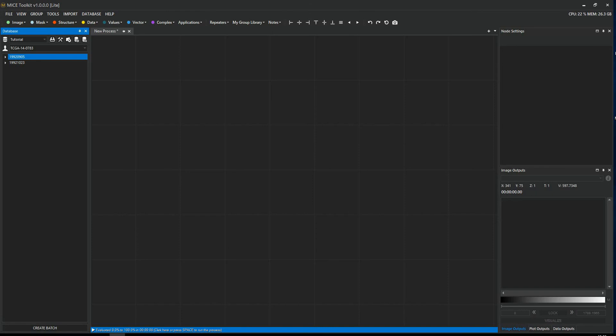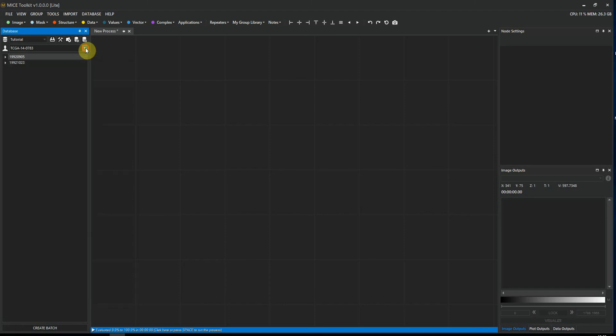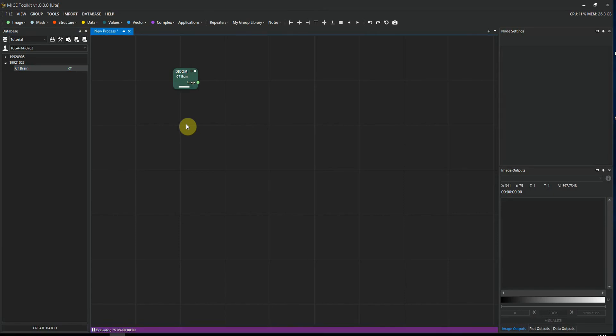As a first step, let's go ahead and load some data into this empty workspace. Usually, you will access data through databases, and the database panel can be found on the left. So here, you select which database we are using. In this drop-down menu, you can select the patients in the specific database. And then here in this panel, you can see all the exams and images connected to that patient. So I'm going to load a CT image into the workspace. I'm going to do that by selecting this CT image here and drag and drop it into the workspace. To load the image, I will press spacebar to execute the workflow.